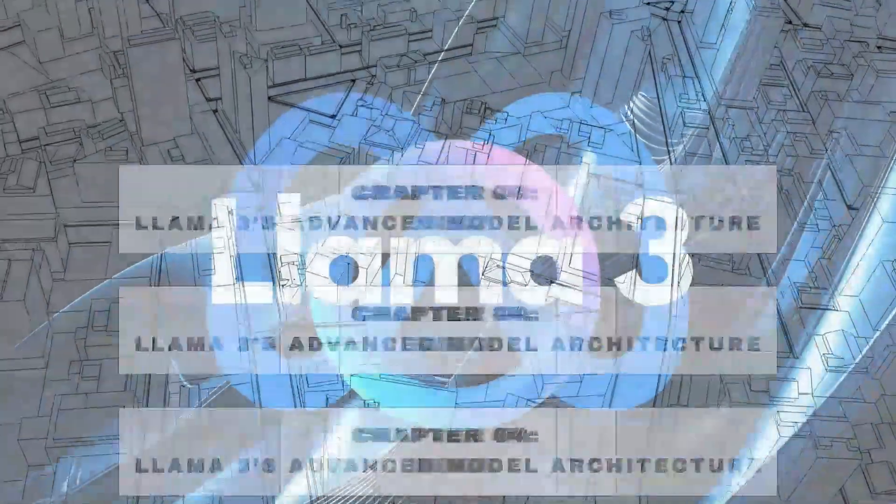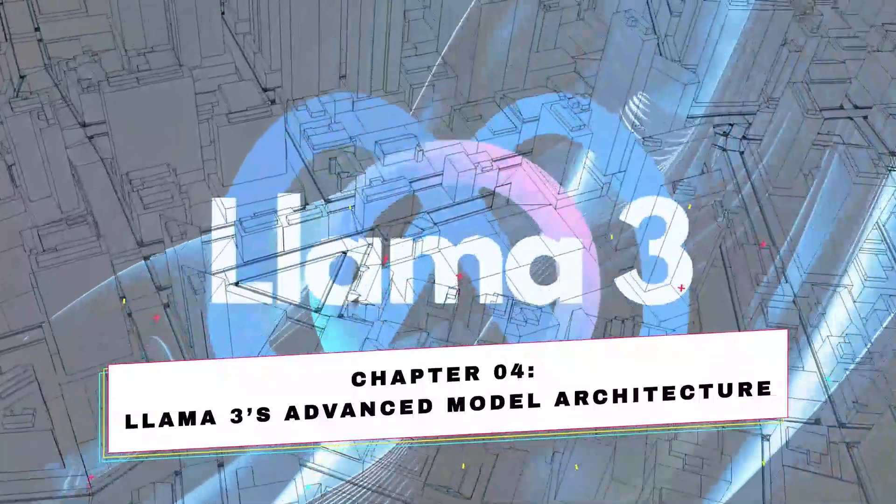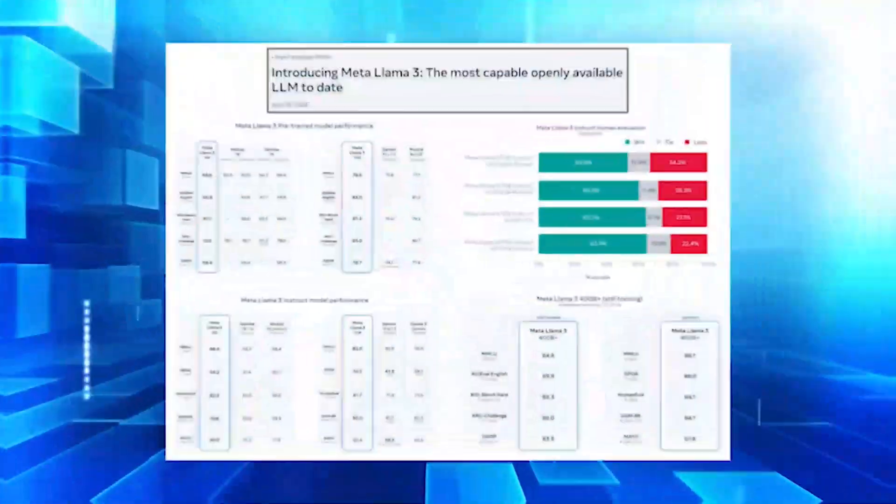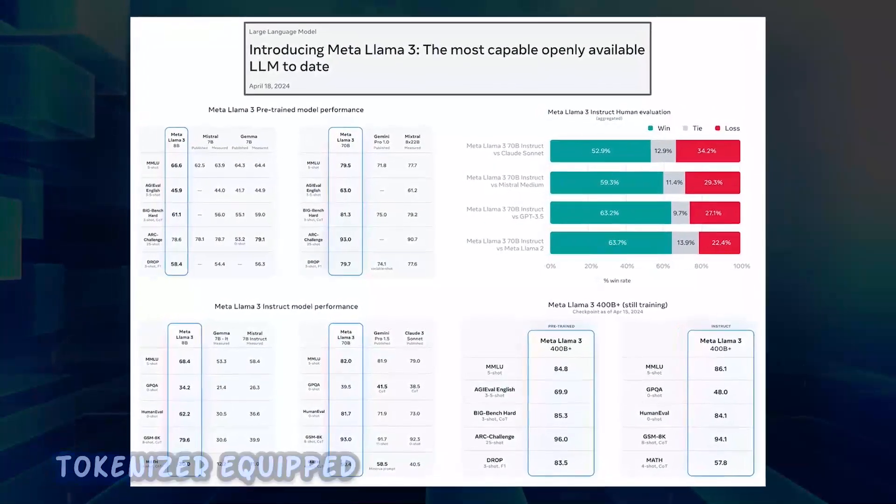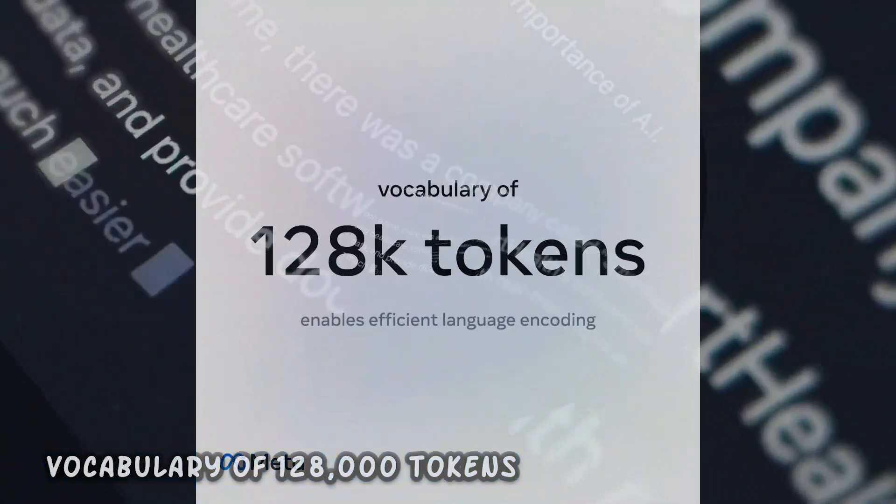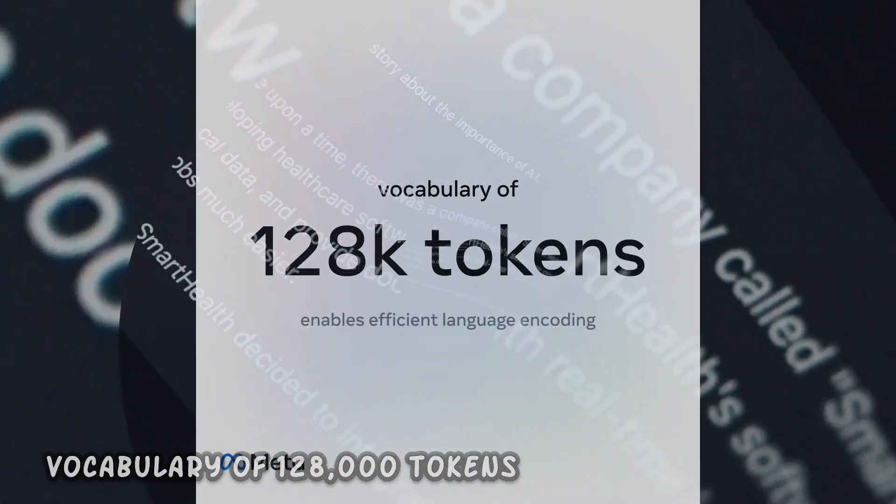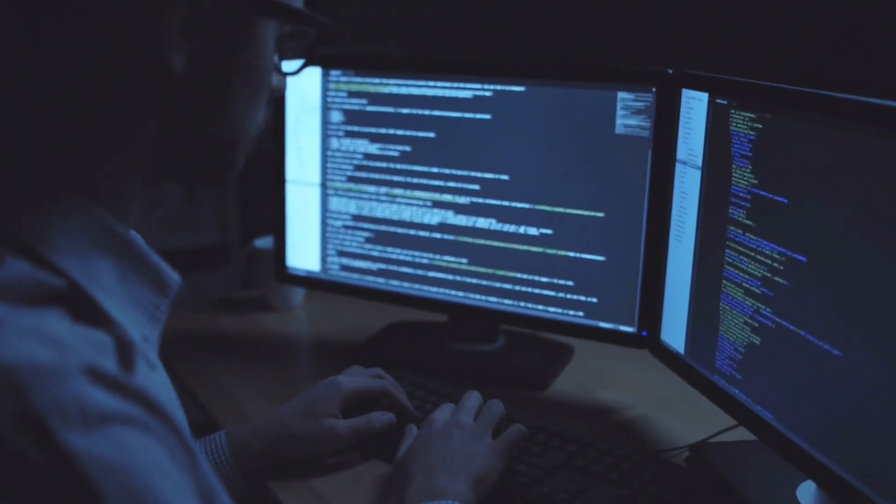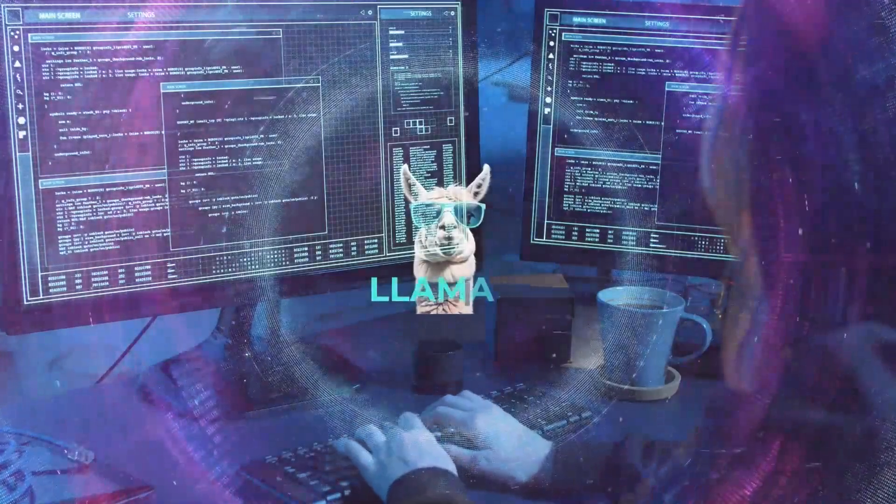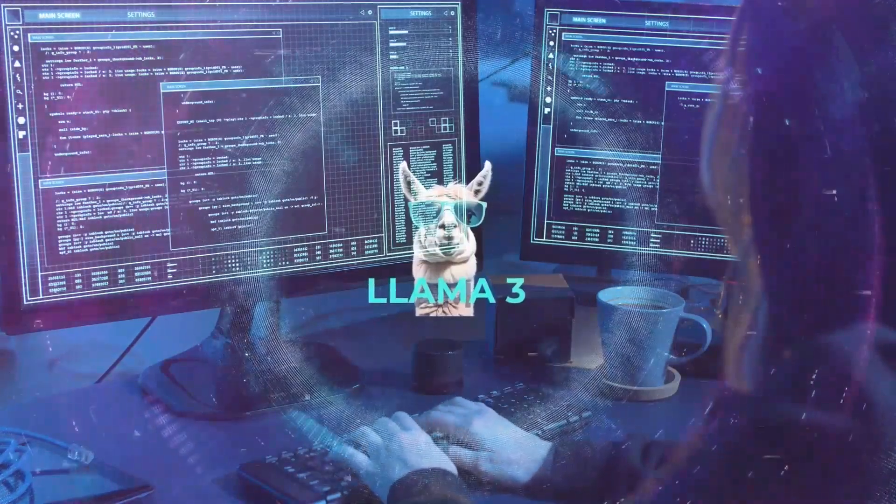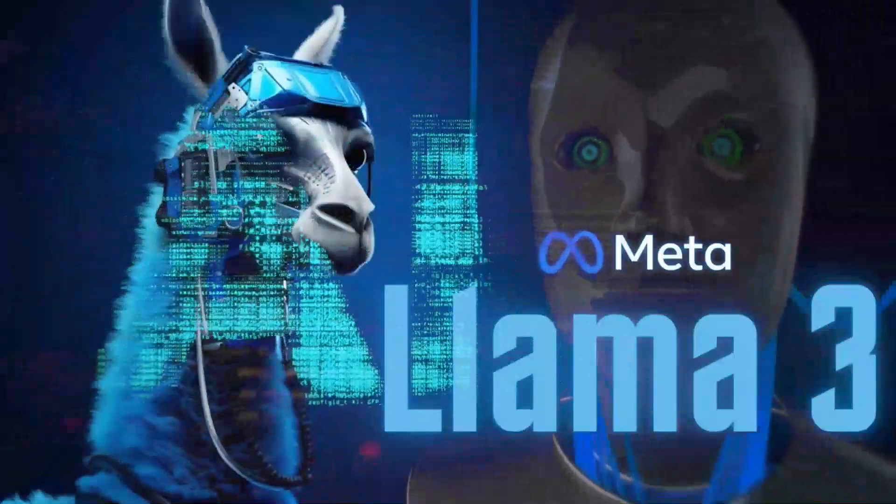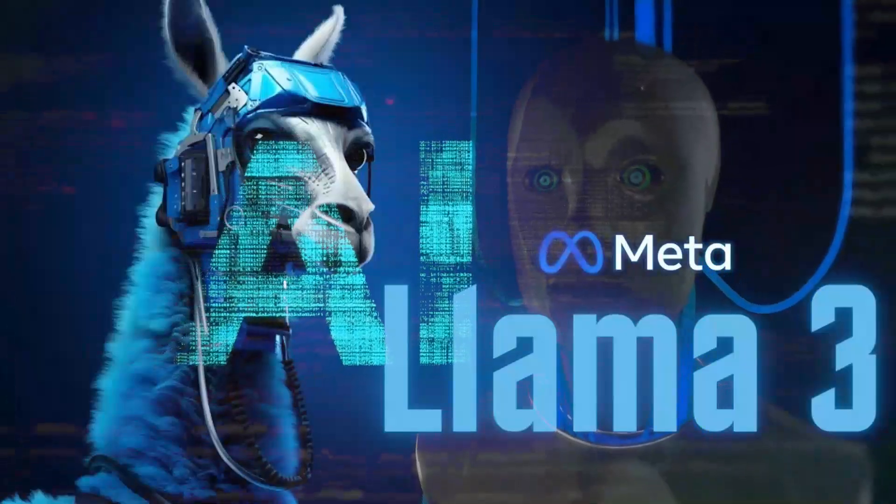Chapter 4: LLAMA3's Advanced Model Architecture. At the heart of LLAMA3 lies a tokenizer equipped with a vocabulary of 128,000 tokens, revolutionizing language encoding for enhanced efficiency. This optimization significantly boosts model performance, setting LLAMA3 apart as a powerhouse in the AI landscape.